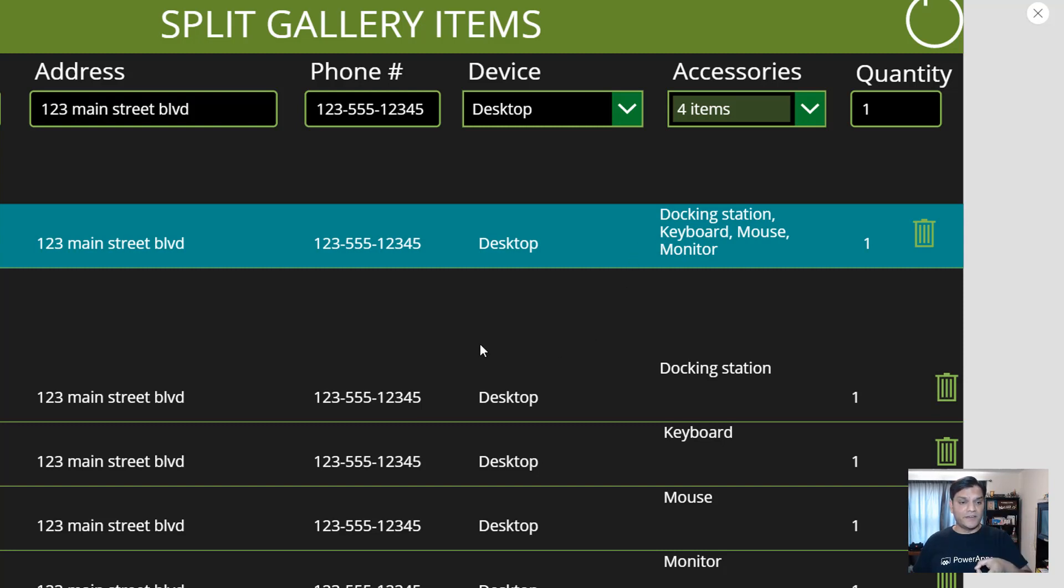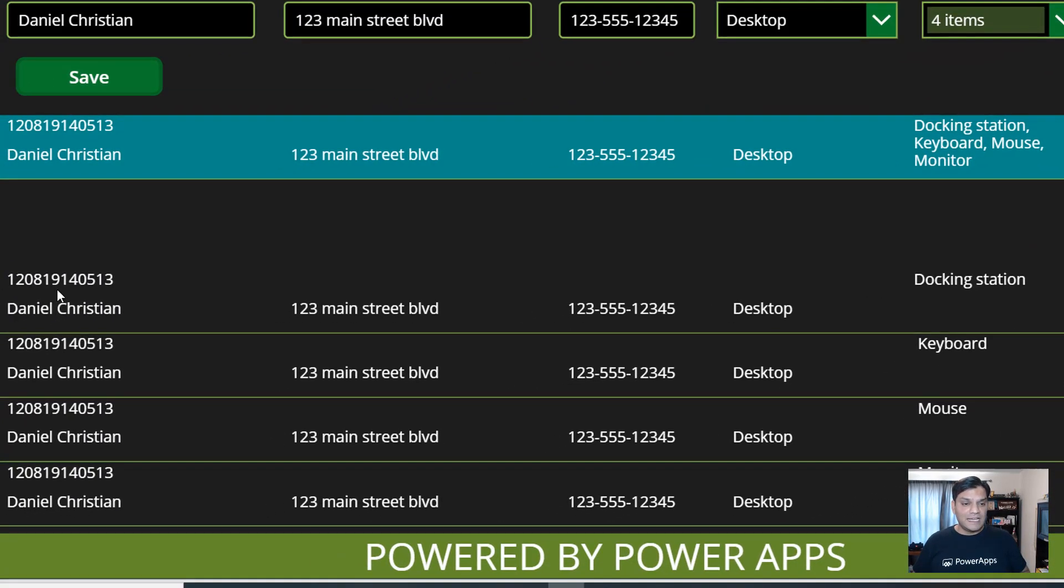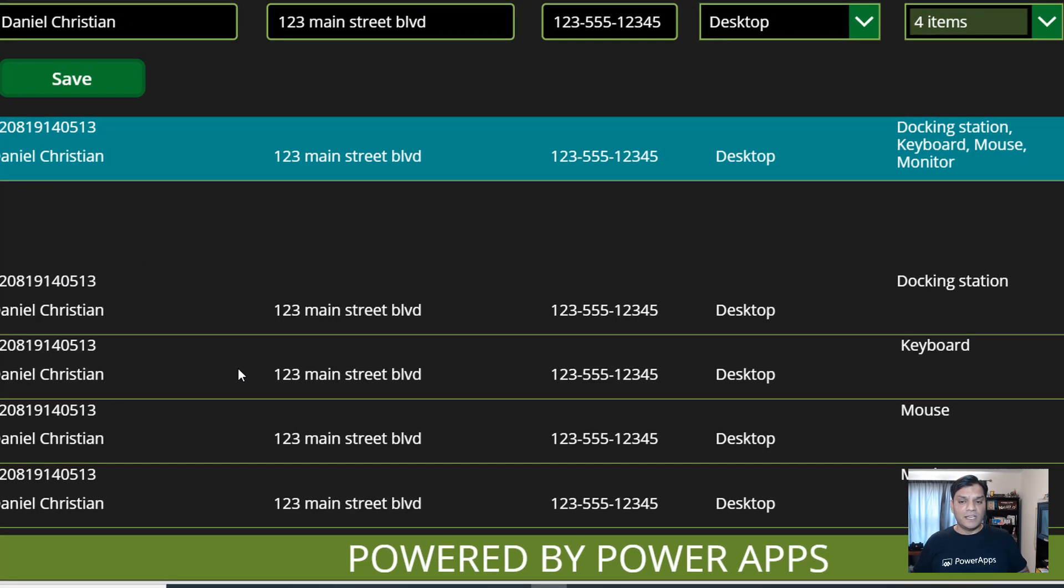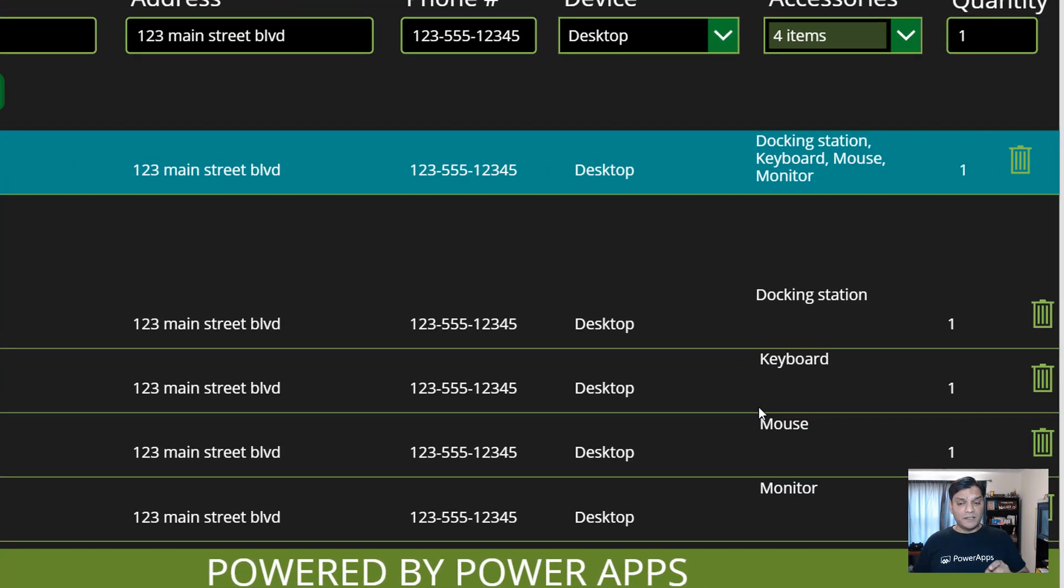And the secondary gallery's primary identification or ID matches—that is how I'm setting up the relationships, and I'll talk more about how this is made. But then the other important thing is you see on the top one, all of it came as one row: the docking station, keyboard, and mouse.